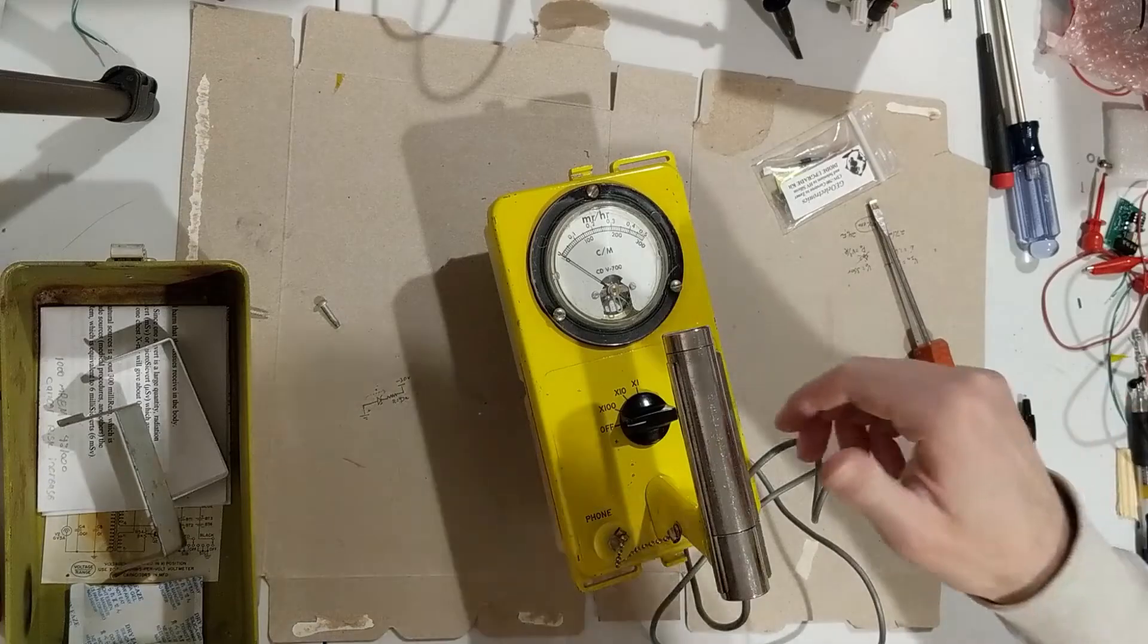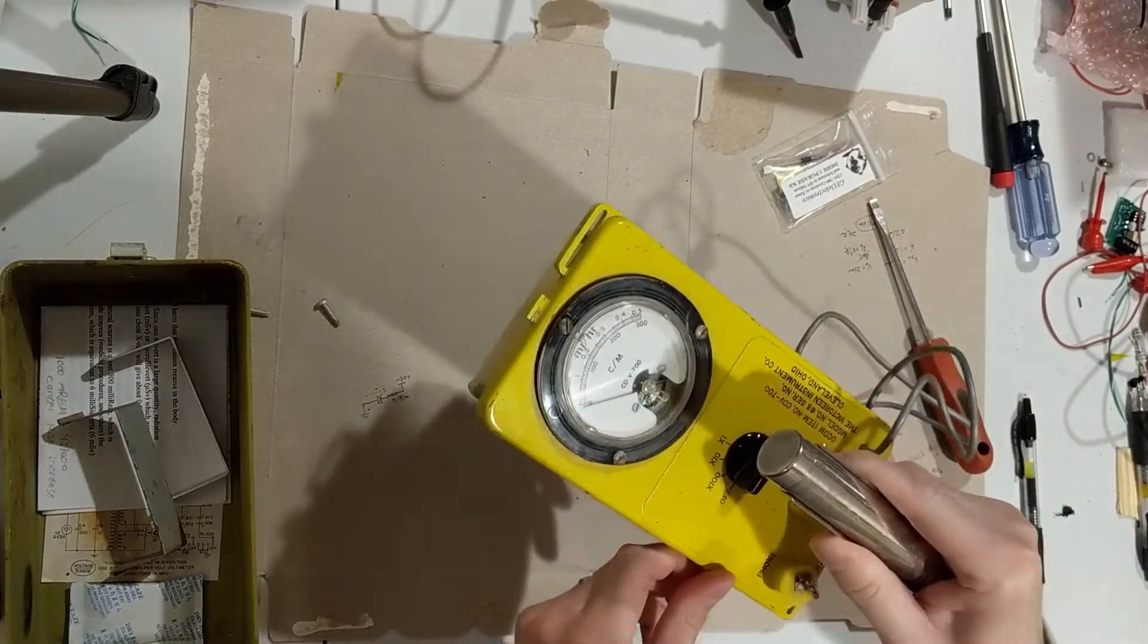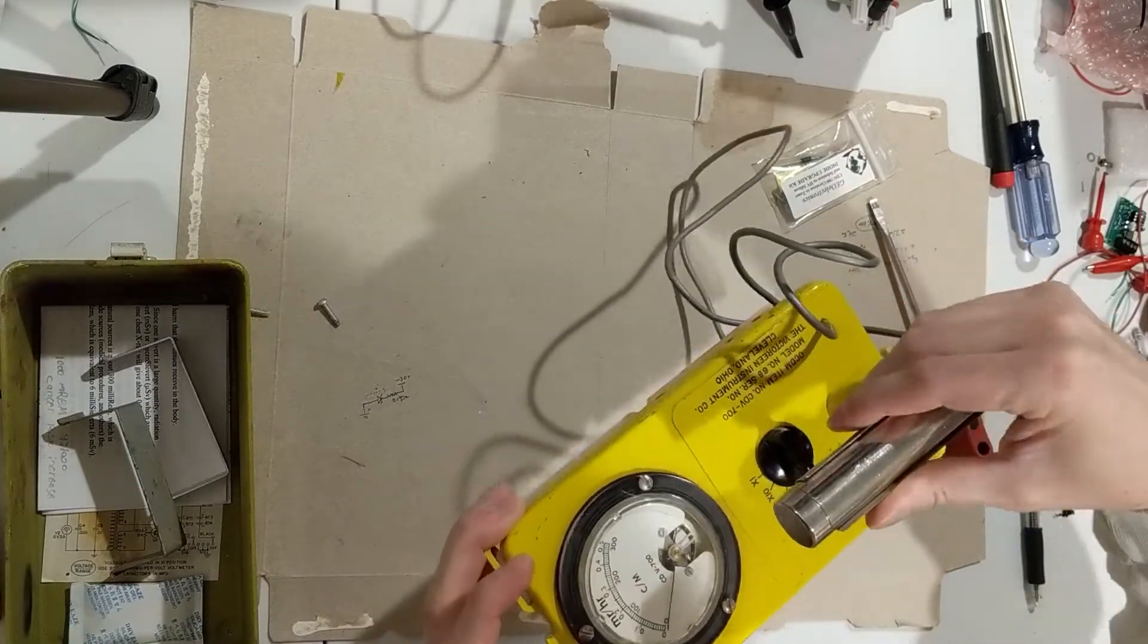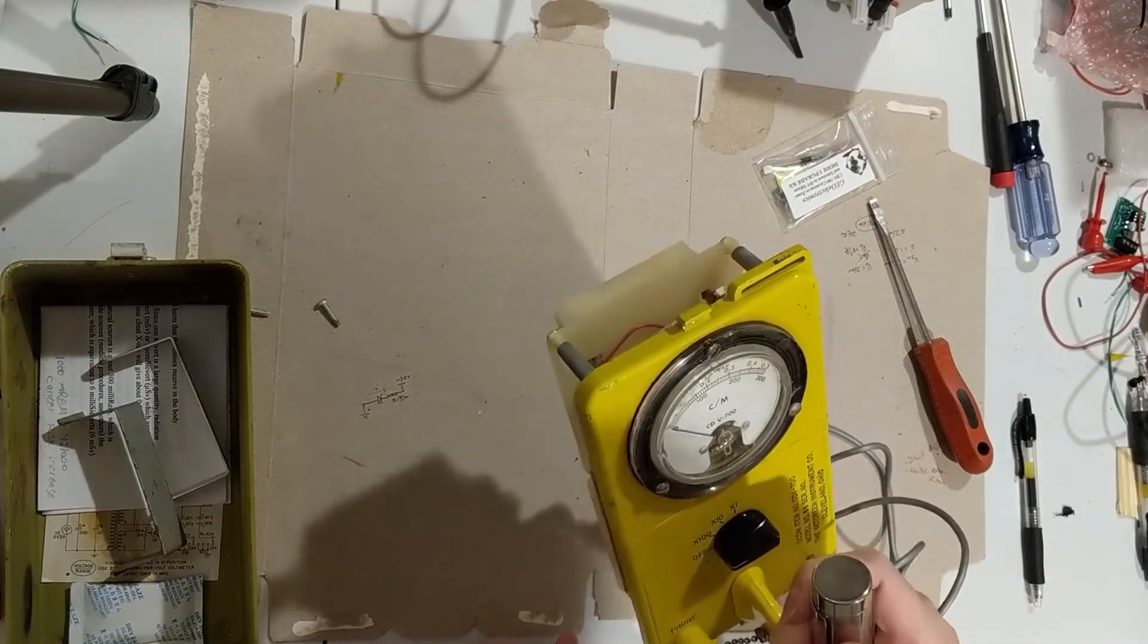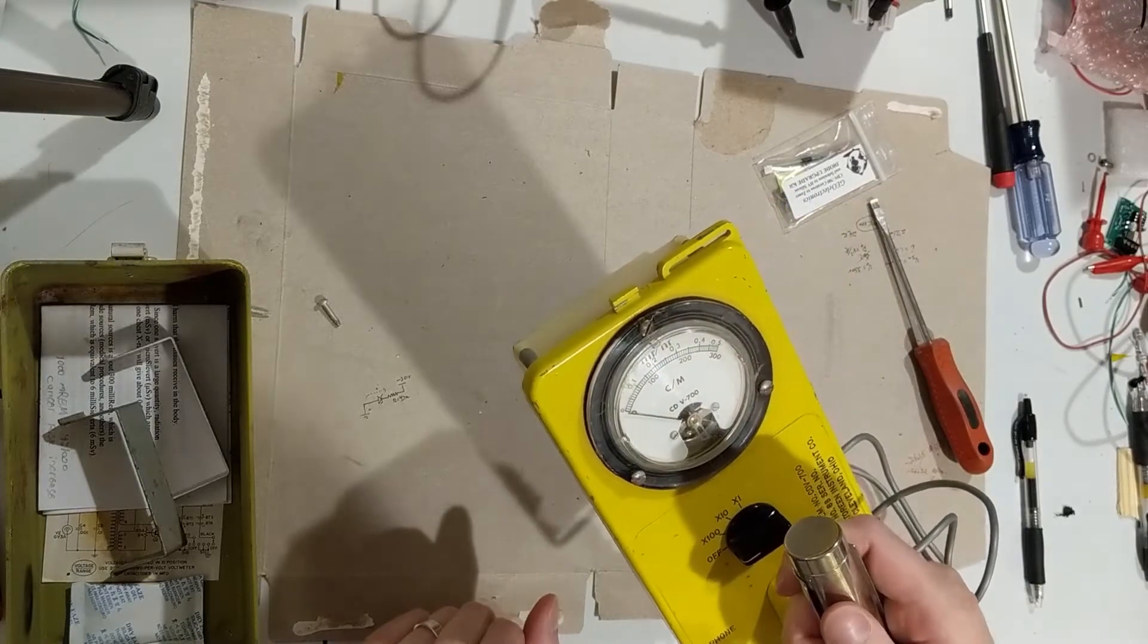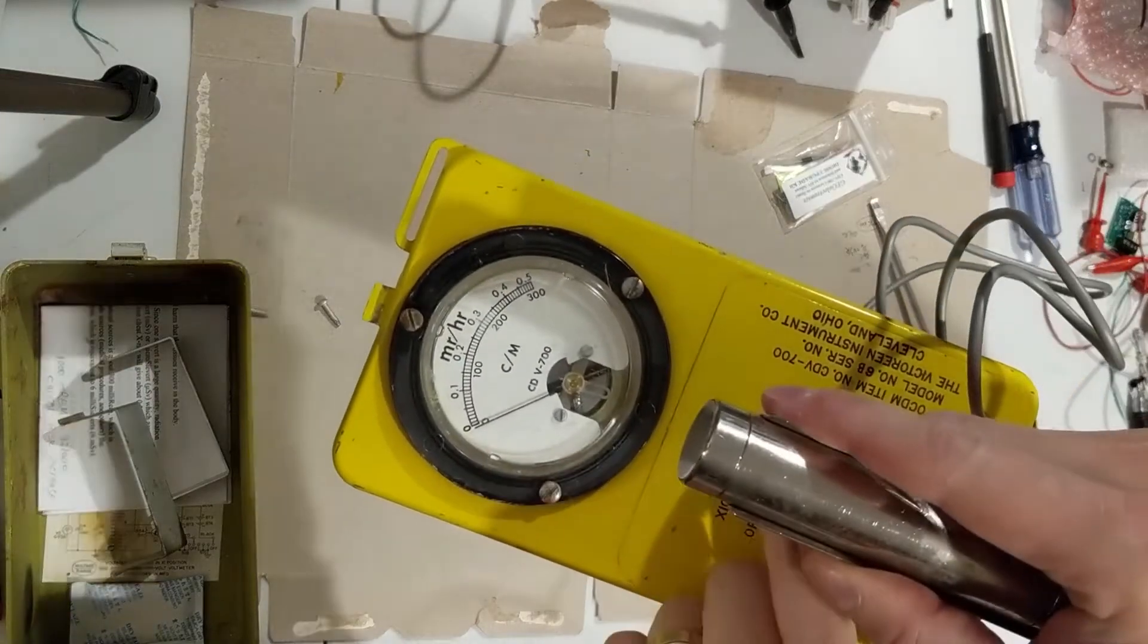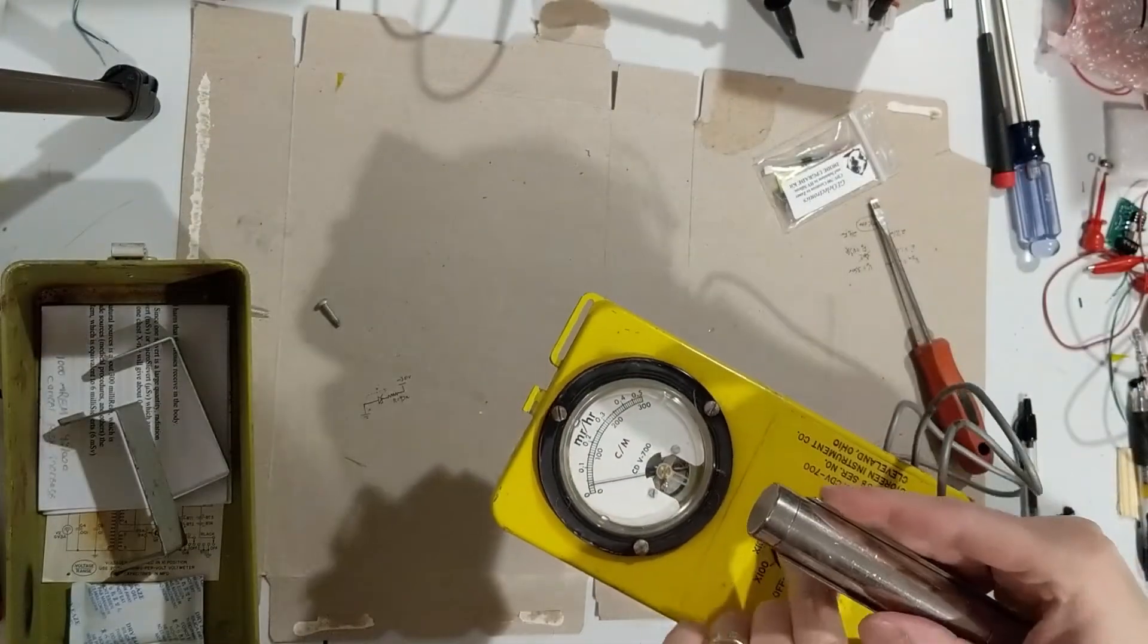Hey everybody, here I have my Victorine 700 survey meter Geiger counter. The problem I started having with it is when I turn it on, it starts making a medium to high frequency buzzing noise and the meter starts reading full scale. I'll see if we can hear it in the video here. You can see the meter starts creeping up relatively quickly.